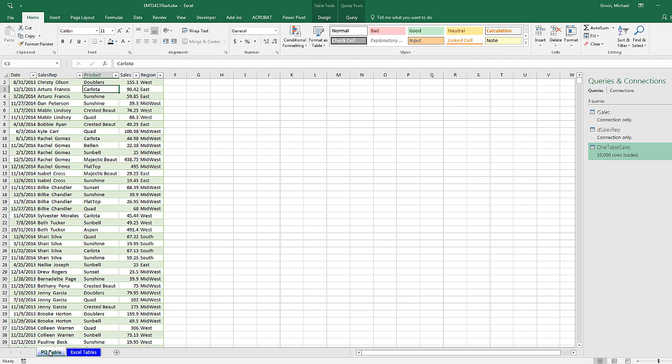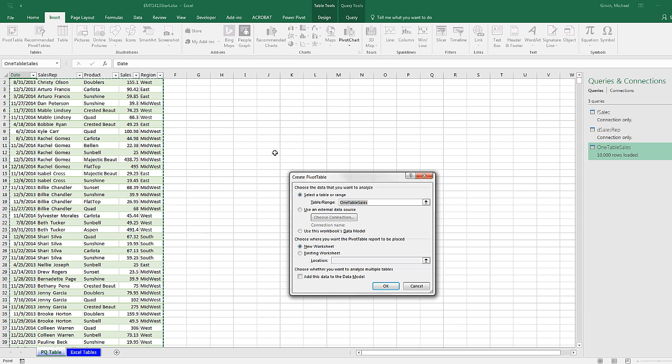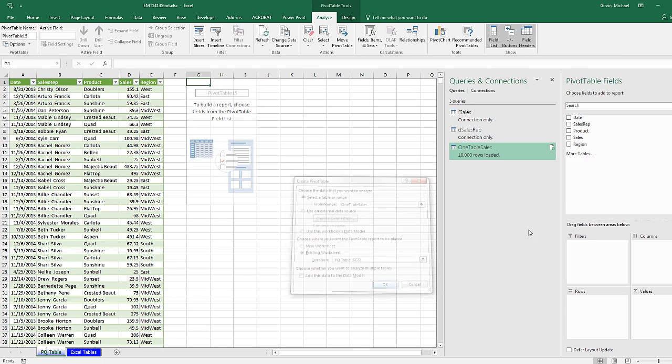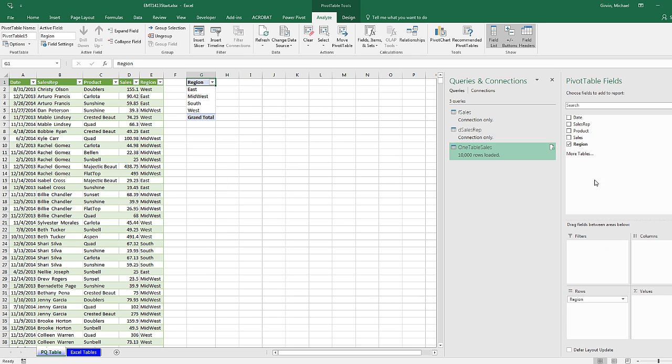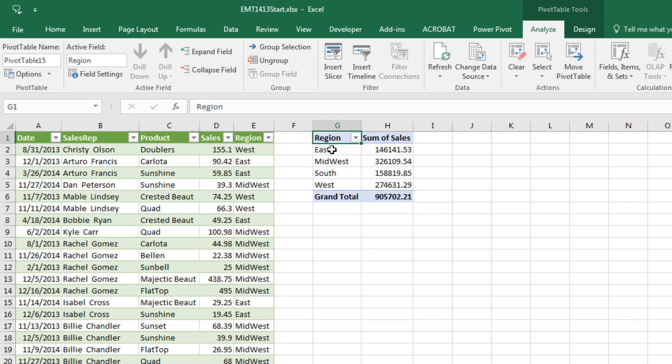If we try from a Power Query table, Control-Home, Alt-N-V. I'm going to put it on this sheet. It better work, too. Click OK. Region down to Rows, Sales down to Values. That is amazing.